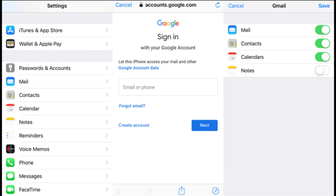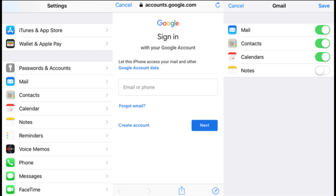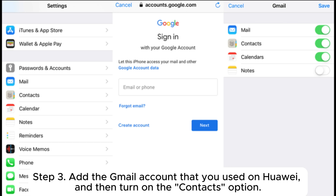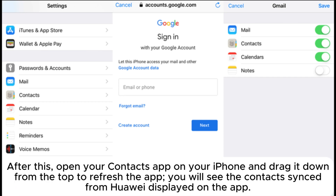Part three: how to transfer contacts from Huawei to iPhone via Google Sync. Step one: on your Huawei, go to Settings > Accounts > Google and enable the contacts syncing option. Step two: open the Settings app on your iPhone and tap Mail > Accounts > Add Account. Step three: add the Gmail account that you used on Huawei and turn on the Contacts option. Then open your Contacts app on your iPhone and drag down from the top to refresh — you will see the contacts synced from Huawei.